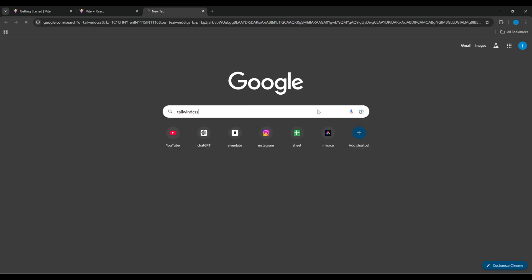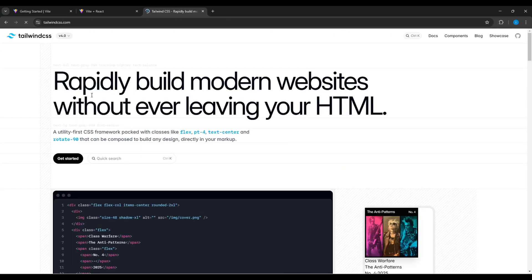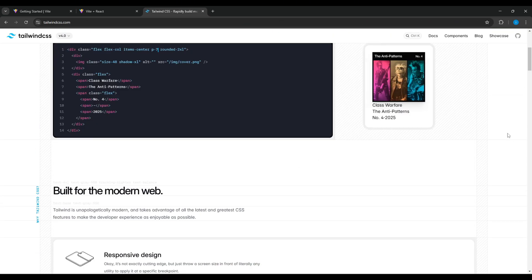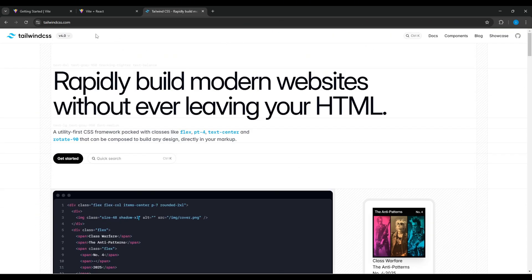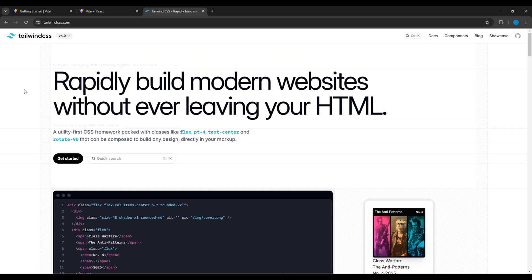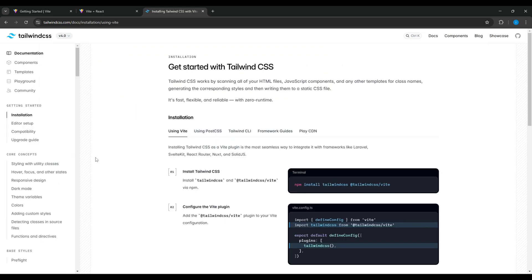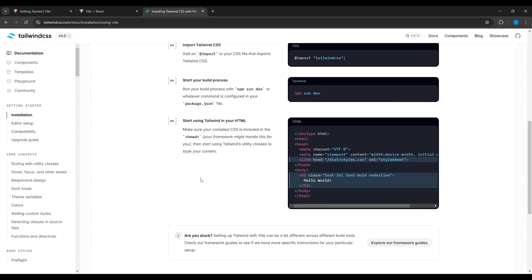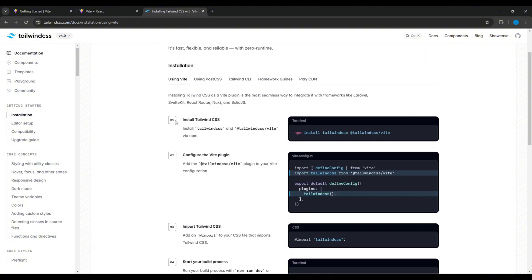So go to Tailwind CSS website. You can see it is changed completely and now the latest version is 4.0. Click get started and here the installation is changed completely. Here firstly it is saying to install Tailwind CSS.